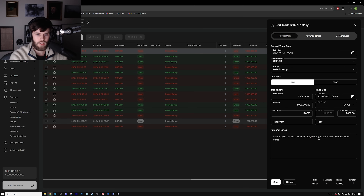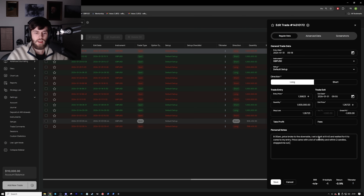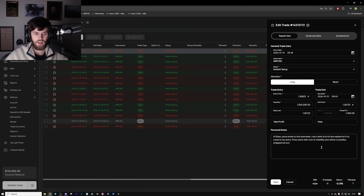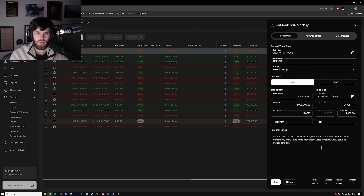For example: 'Waited for it to come to my entry. Price came with a lot of volatility and within two candles stopped me out.' The more you write the better. I would advise having a template that includes things like: time of day, reason for entry, reason for setting a limit, whether it was an execution or a limit order. You go through and write down each point in sequence. Just like other sections have predetermined comments, you want that for your personal notes too — like a test format where you see the question and then answer it.